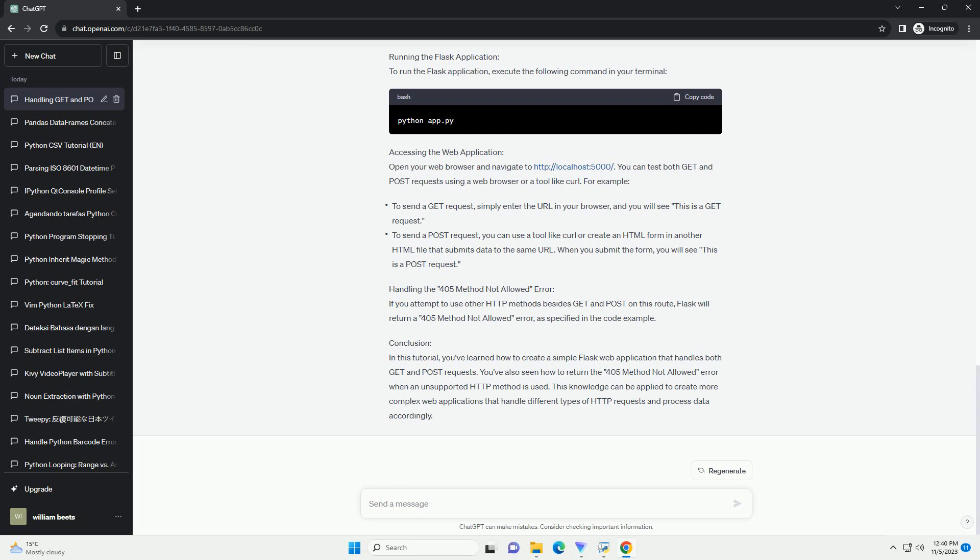In this code, we create a simple Flask application with a single route, slash. The methods equals get, post argument in the at-app route decorator allows the route to respond to both GET and POST requests. Depending on the request method, we return different responses.